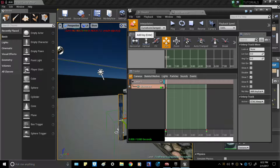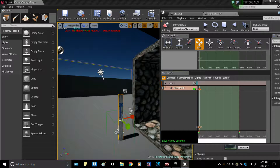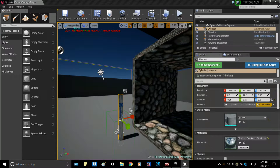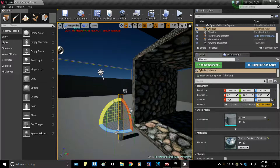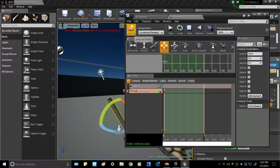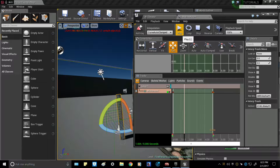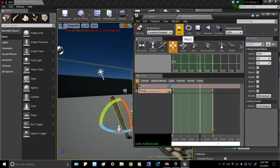Hit 'Add Key,' then before you do anything else, drag the timeline cursor all the way to the end point — don't forget to do that first, otherwise it will not work. Then position the lever to wherever you would like it to move to. Move it down to your desired end position, hit 'Add Key' again. You'll see a little lever action going.